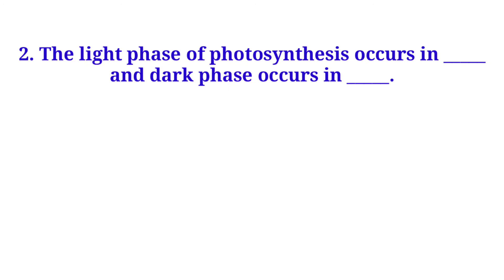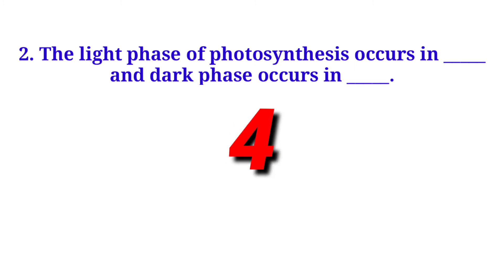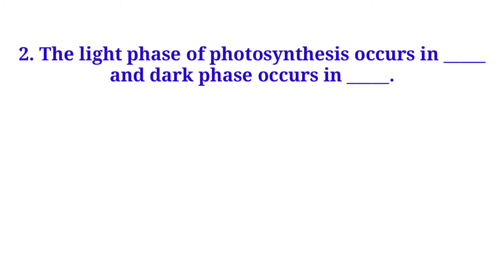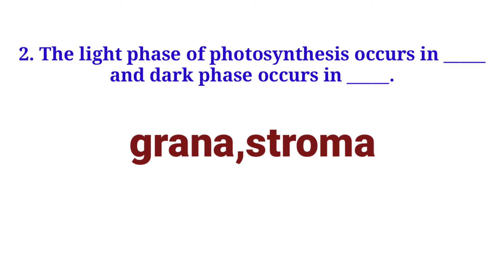The light phase of photosynthesis occurs in dash and dark phase occurs in dash. Grana and stroma.